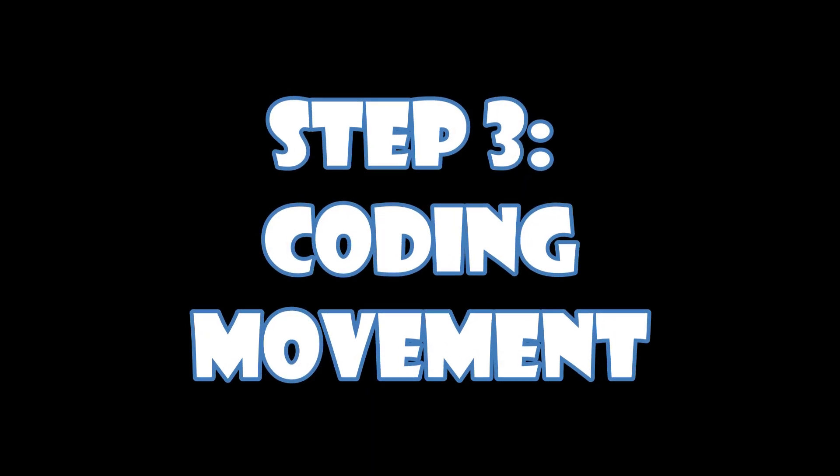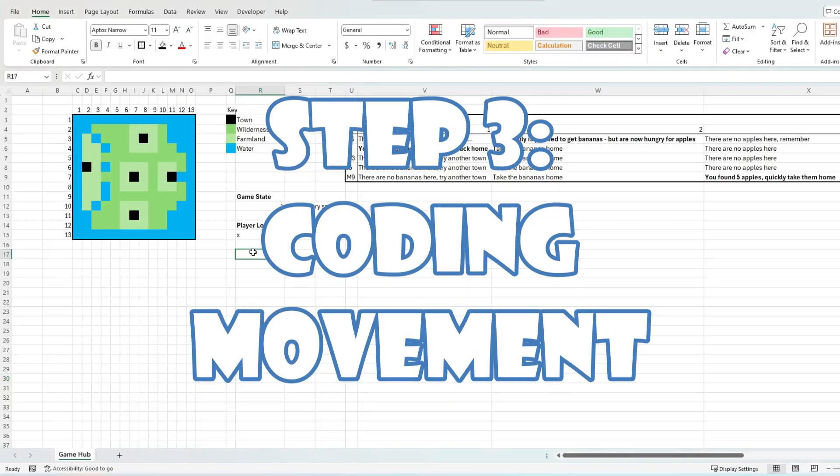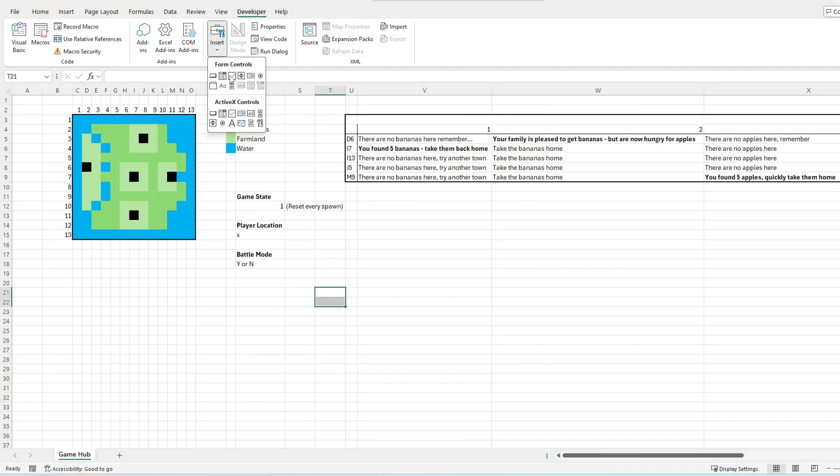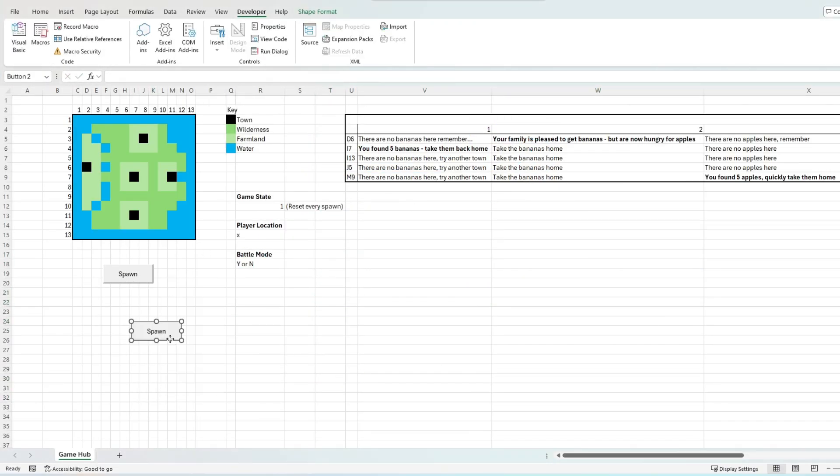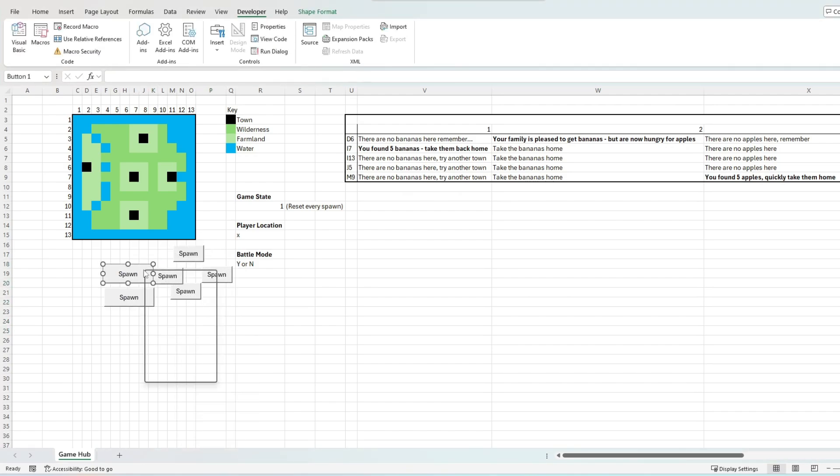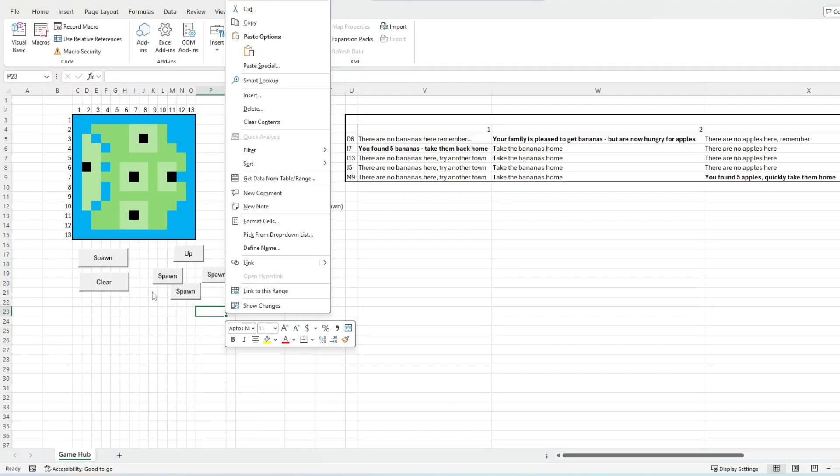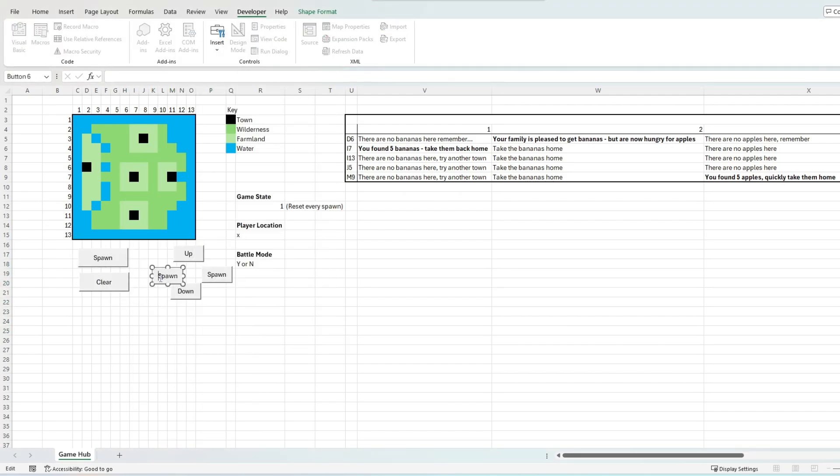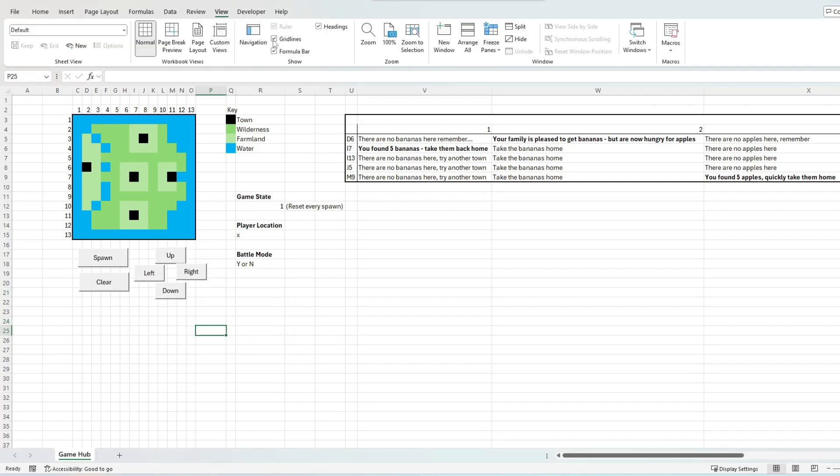The first real code we want to implement ensures the basic movement and spawn mechanics are introduced. For this we will be writing a few modules within VBA. Before this however we want to create some buttons to control player spawn, clearing the game map, and movements in the four cardinal directions.